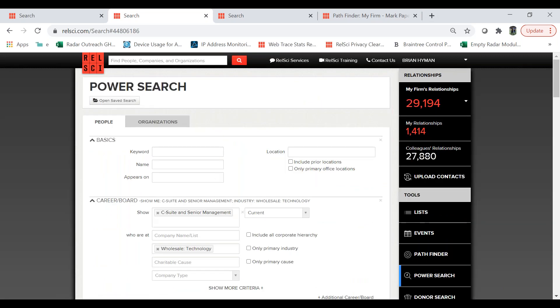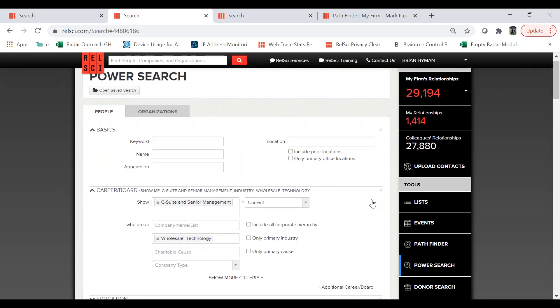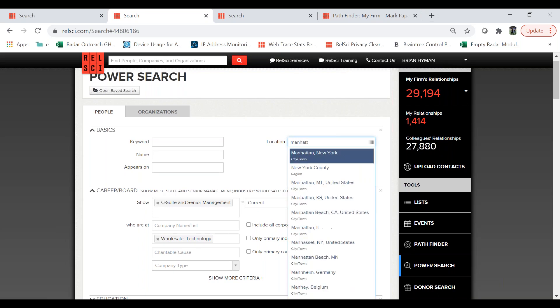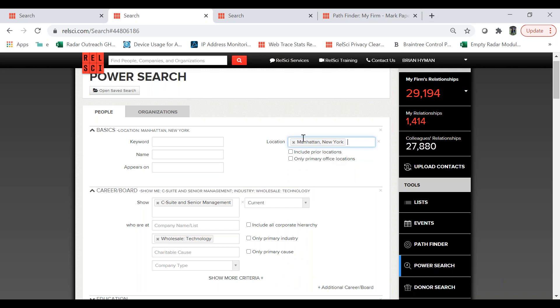Someone asked: how do you query companies for a specific geographic area? Within Power Search, there's a location field. You can search by city, state, zip, country — you can even search by continent. That will narrow down the results within Power Search.